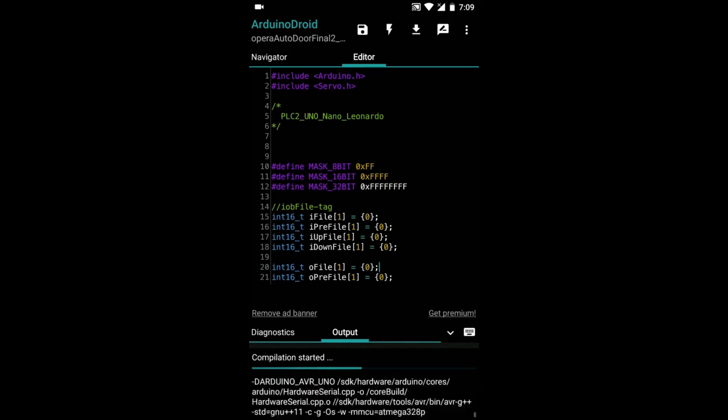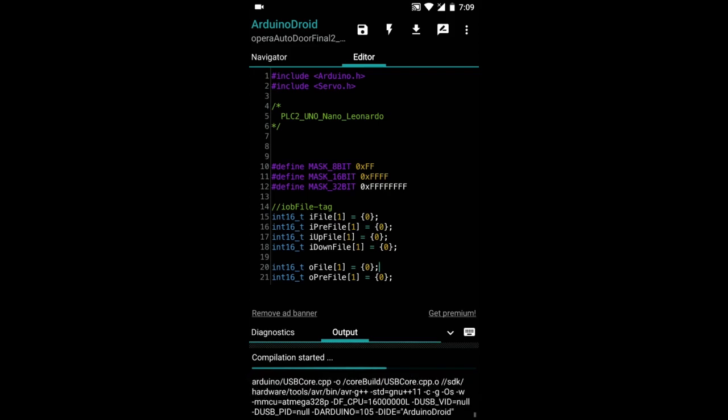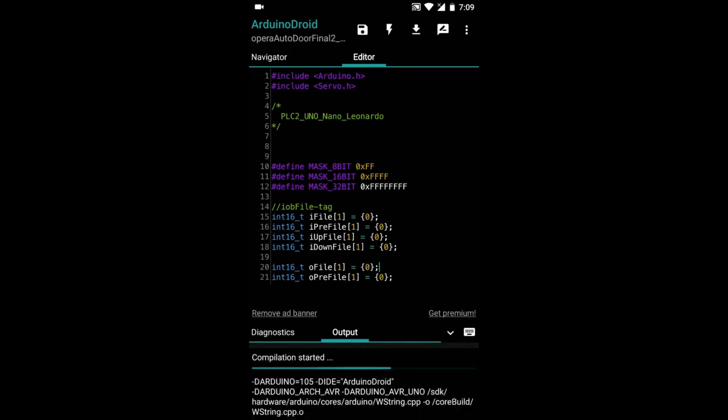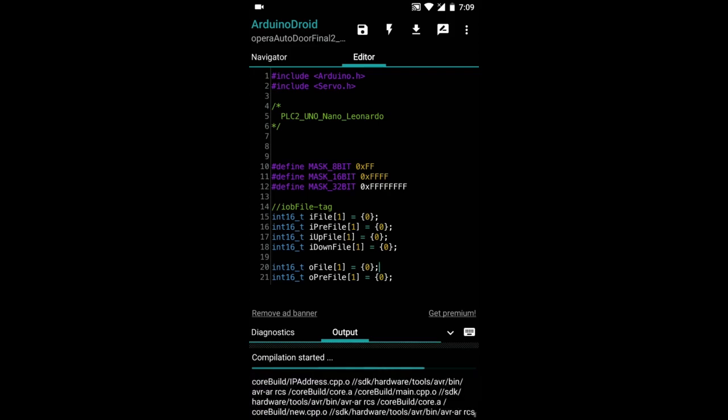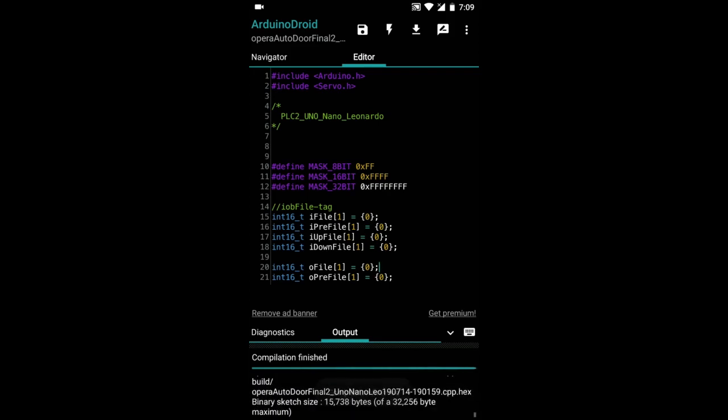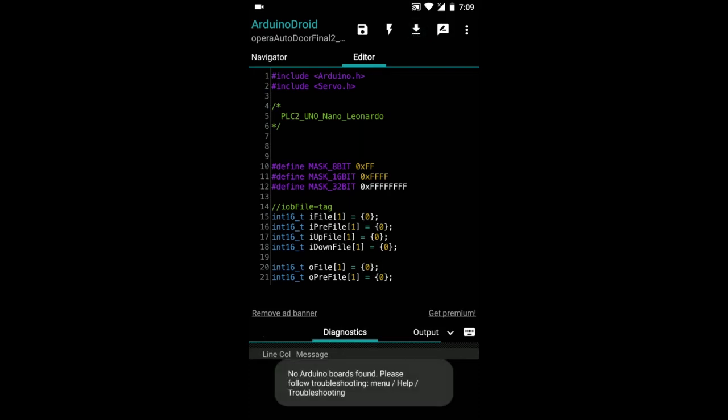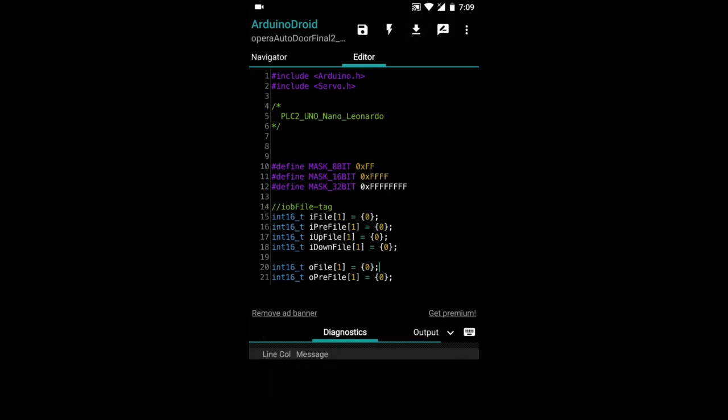Once the compilation is finished you need to connect your Arduino board using an OTG cable and once you connect it you press the download button. In this case I don't have anything connected to my phone and that's how you can program an Arduino board using your Android device.